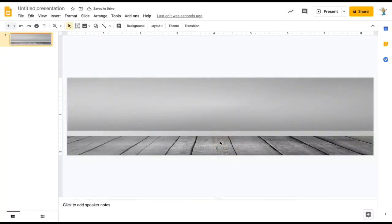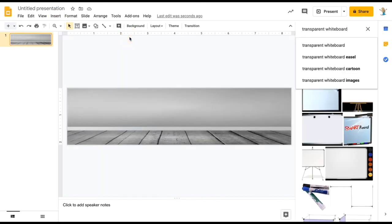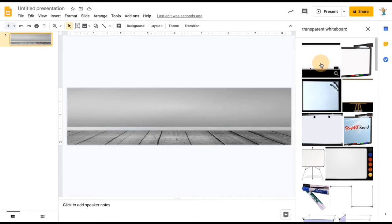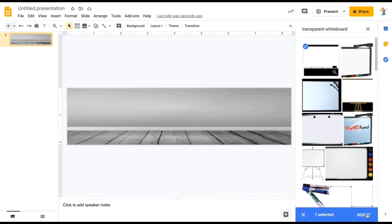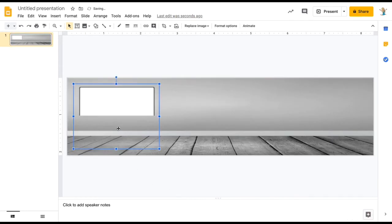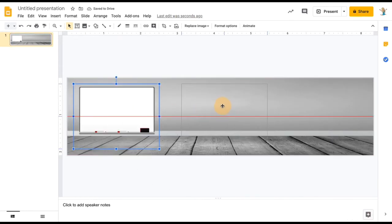Next, we need to start creating our banner. Go to Insert, Image, Search the web. Make sure to incorporate the word transparent in your search so the images don't have a border and look great on your Google slide.